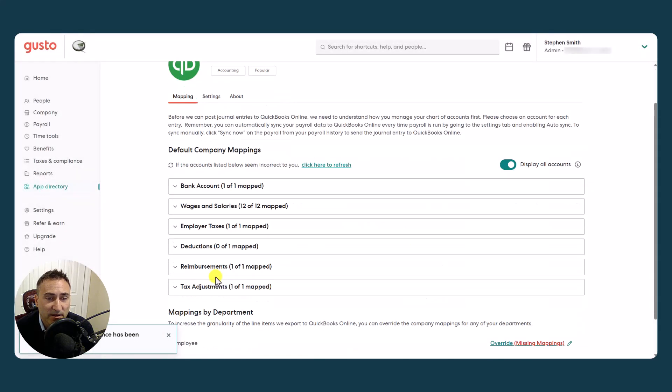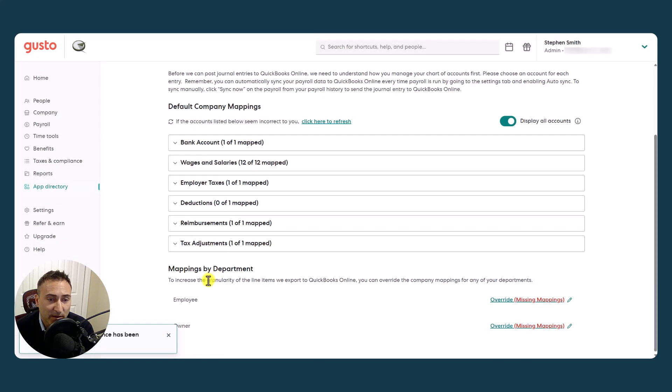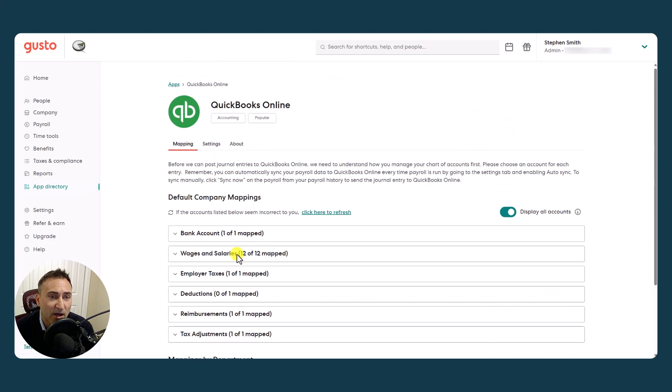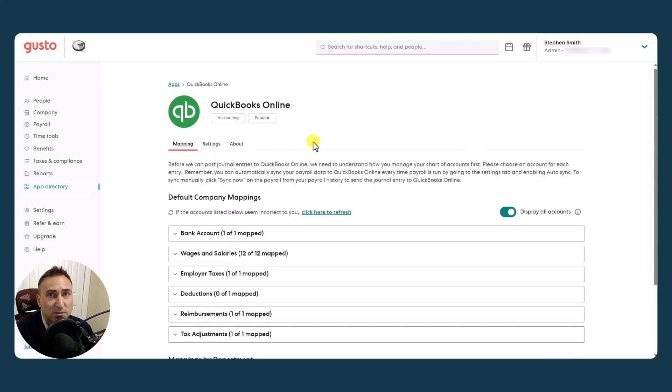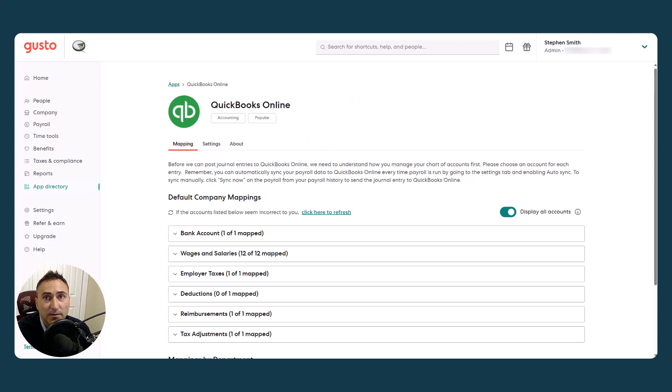So those are our settings. That is the mapping. Let's now take a look at QBO and see what happens with all of this data.